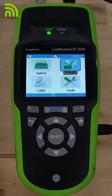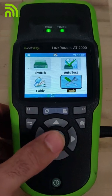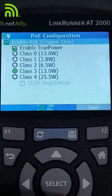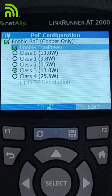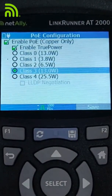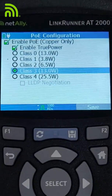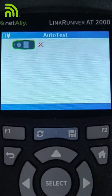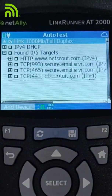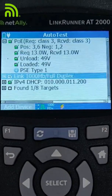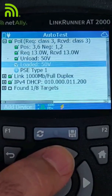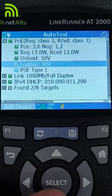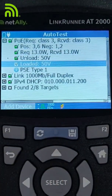Let's take a look at how I test PoE using the NetAlly LinkRunner AT2000. I'm going to come in here to tools and turn on my PoE test. It's always a good idea to enable true power and put in the requested class of service. In this case, I want 13 watts of power, or class three PoE. Then I'll hit save and run my auto test. Auto test is going to establish a link, measure the unloaded PoE voltage, and apply that load to the connection. We can see that we are able to get our 13 watts of power, and our unloaded and loaded voltages are about the same — indicating a good PoE connection.